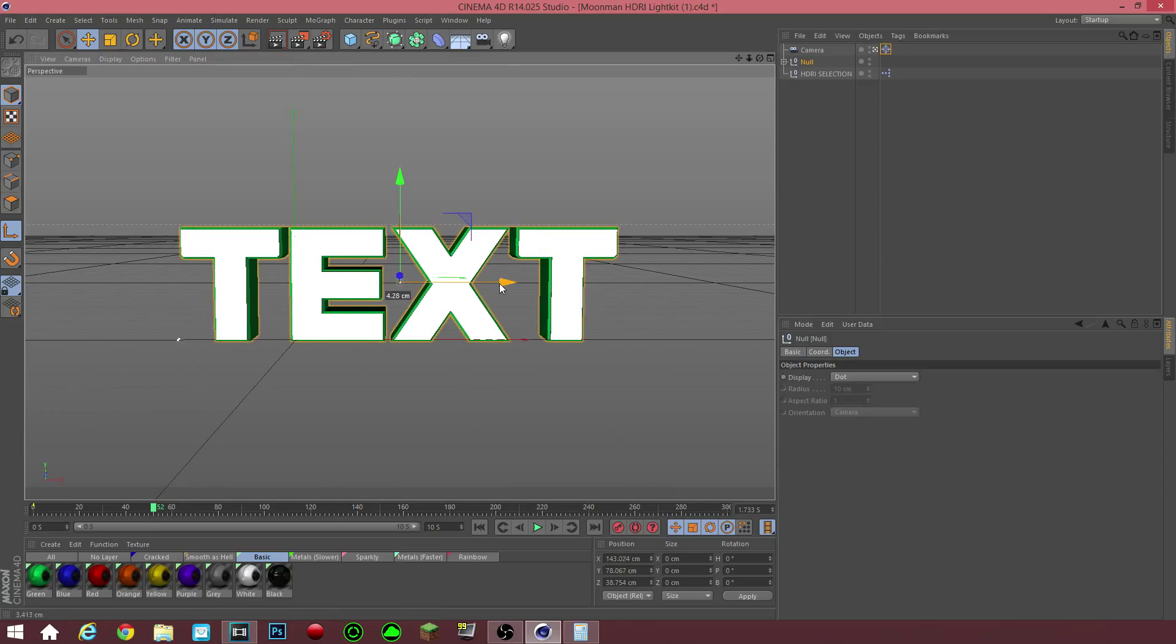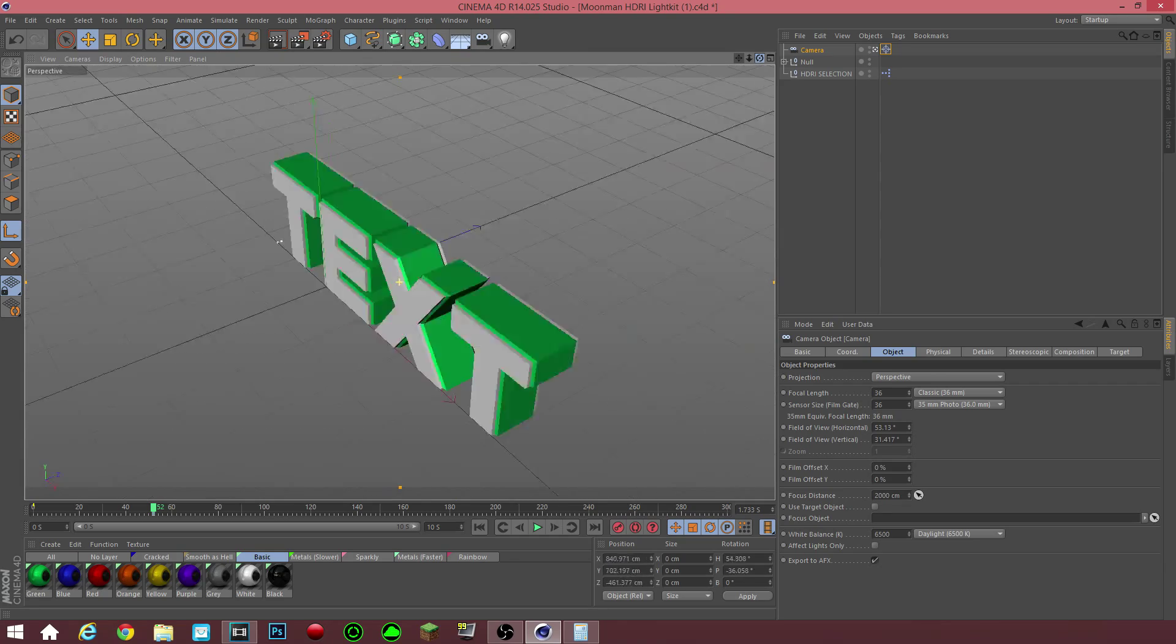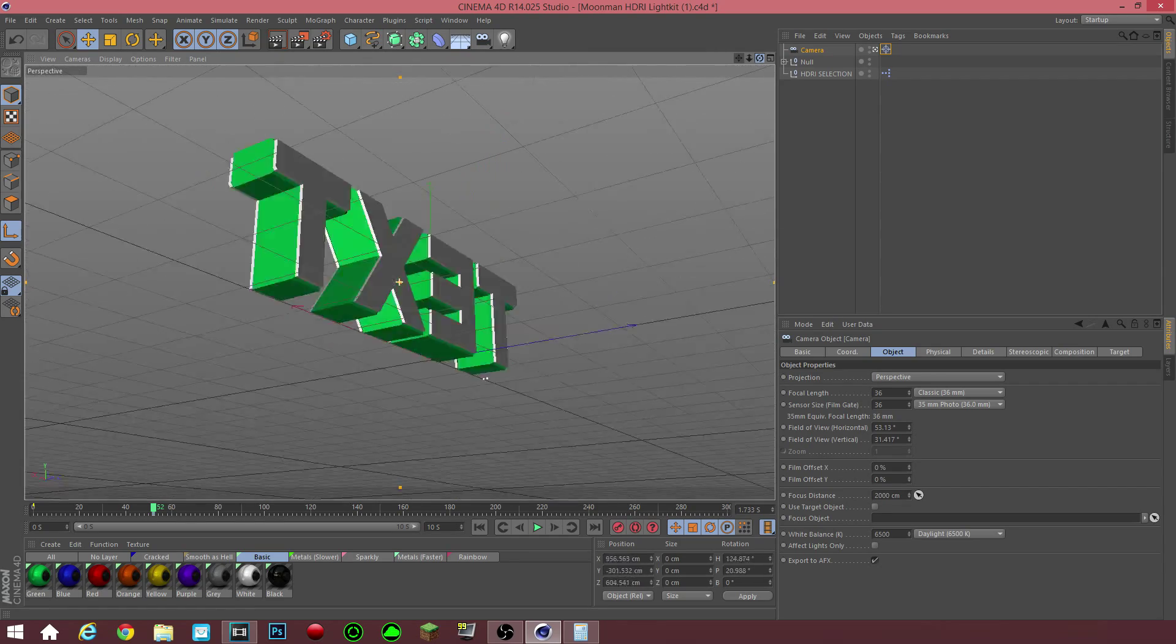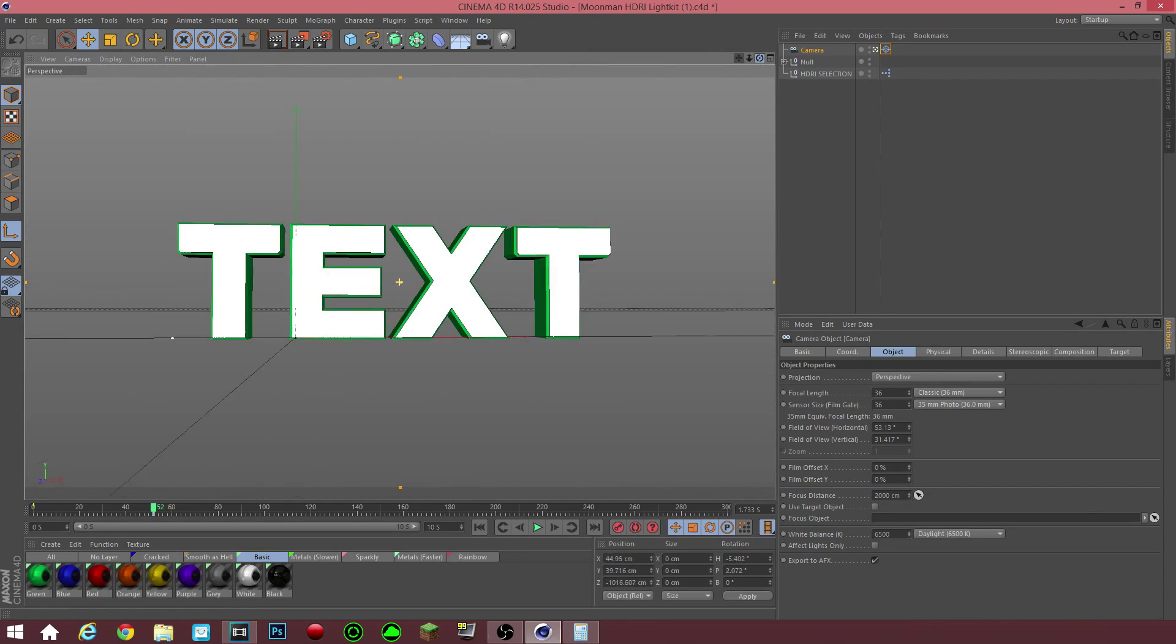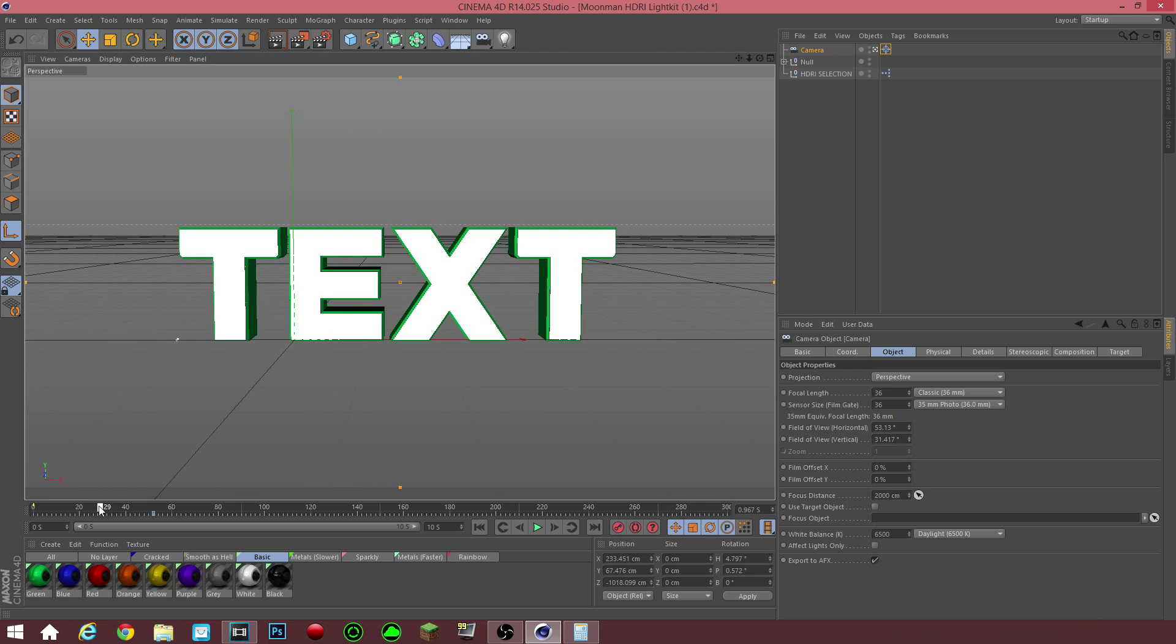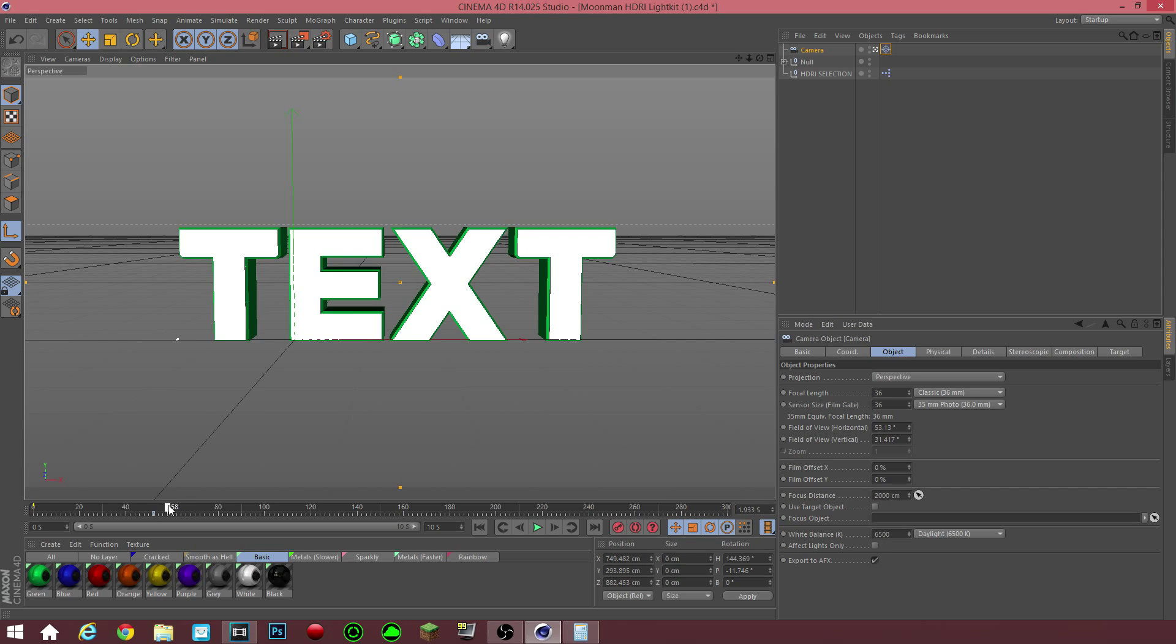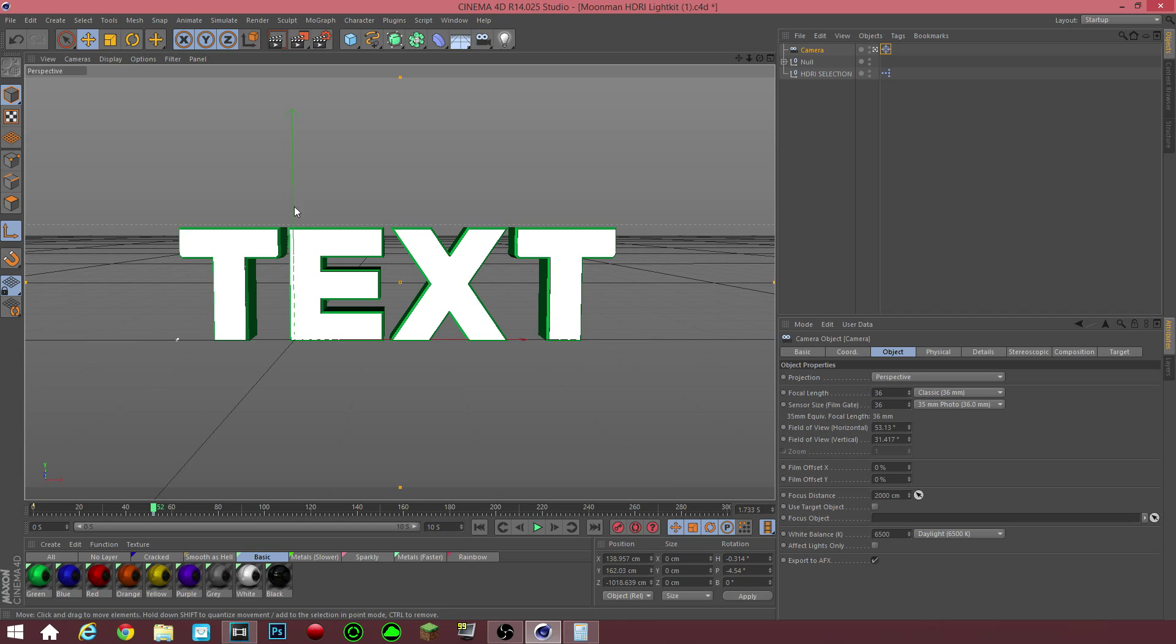As you can see, the camera, wherever I go, the camera is focused on the text object itself. Since we already have the camera keyframe there, every time we move it, it goes, it snaps back onto 52 keyframe. And this thing. Yeah. This visual thing.